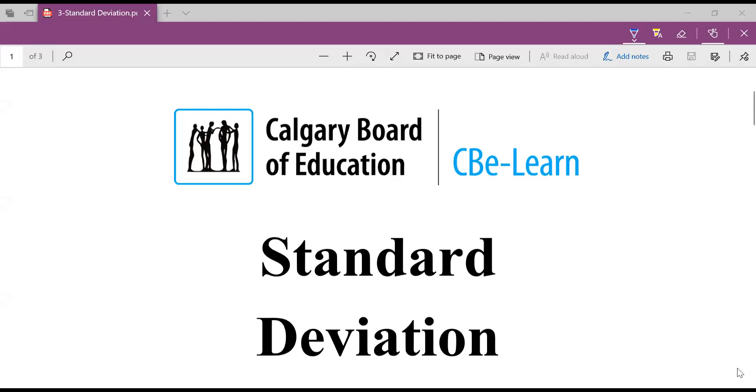Hey, friends. In this video in statistics, we're going to look at a really important topic known as standard deviation.